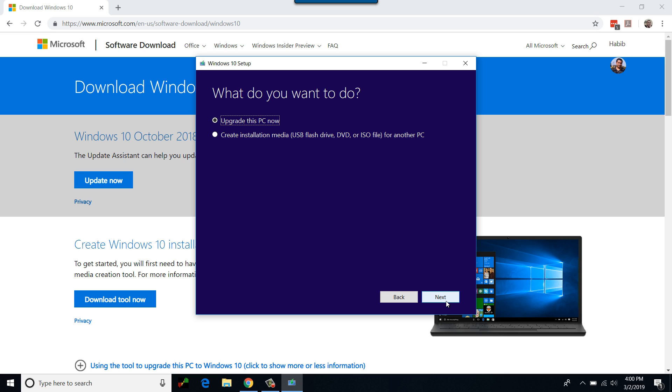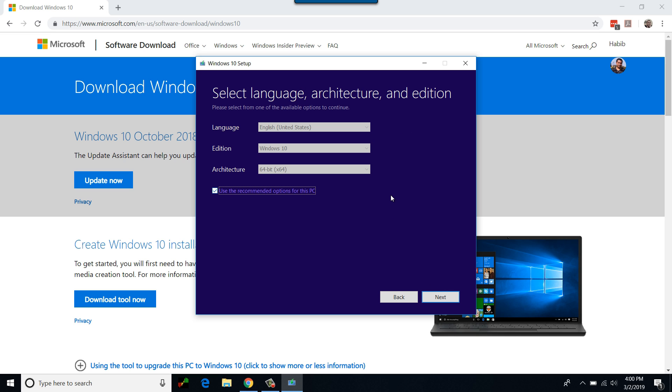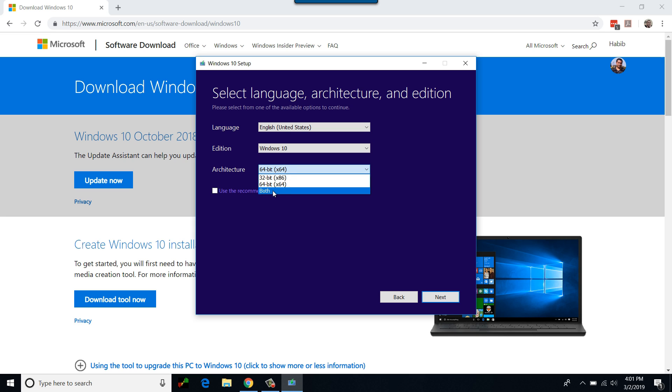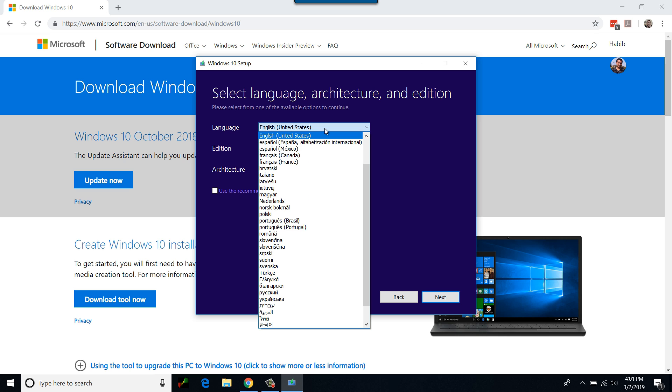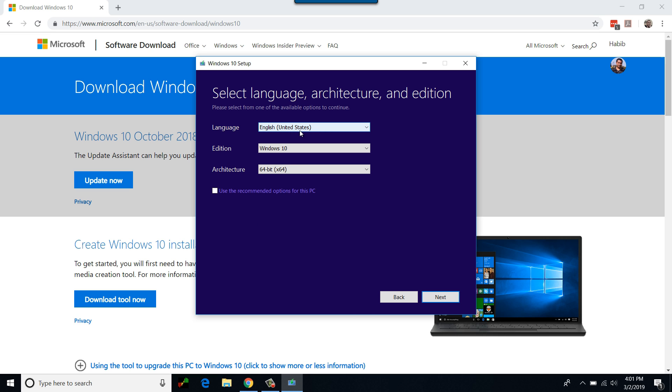Select create installation media and click next. On this screen I'm given the choice to select language and type of operating system architecture. I will be selecting 64-bit only, but you could either select 32-bit or 64-bit or both, all depends on your needs.